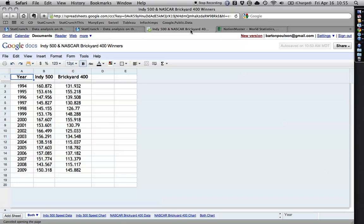but starting in 1994, NASCAR stock cars have also had a race there called the Brickyard 400 and I wanted to compare the average speeds of the winners for those two races because the open wheel cars are generally faster. I have some data right here.